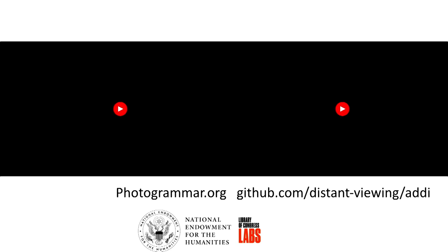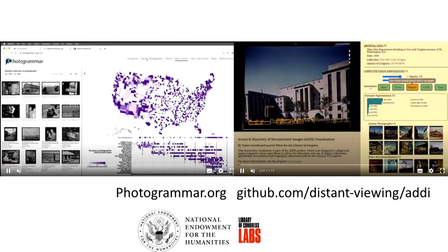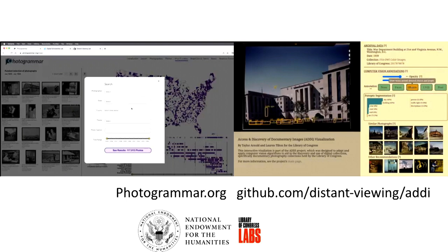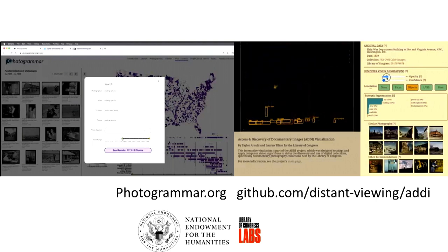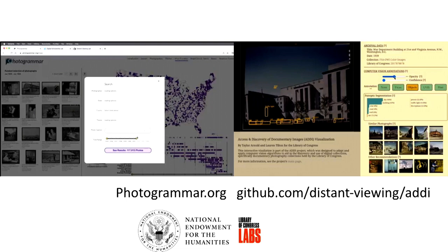Some of our previous work has really focused on visual culture, mostly looking at images themselves. One of the projects is Photogrammar, where we map photographs and use image similarity, as well as another project called Addy that we did for the Library of Congress — work to get under the hood of algorithms and think about how they might be used on documentary images.